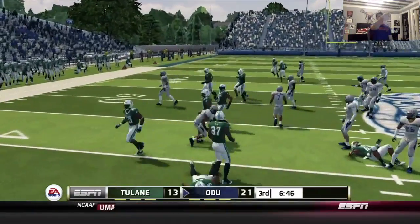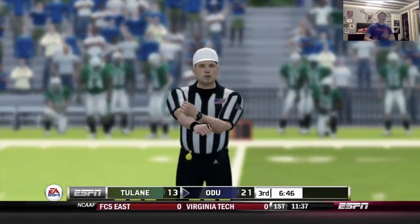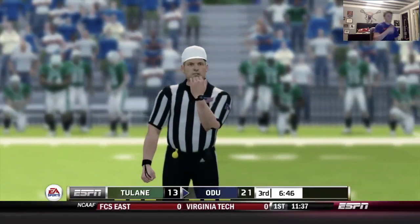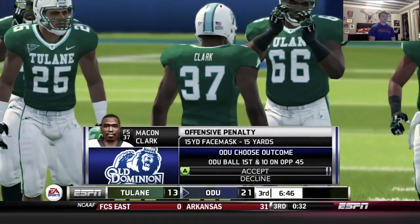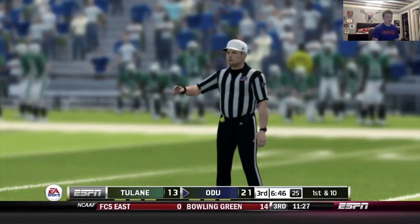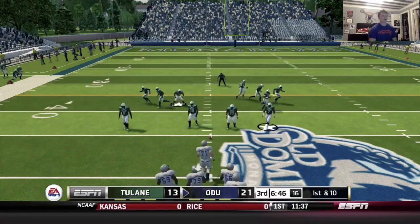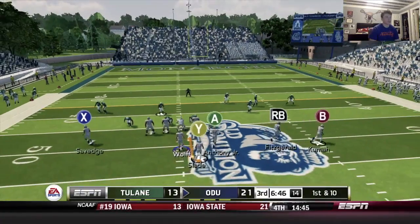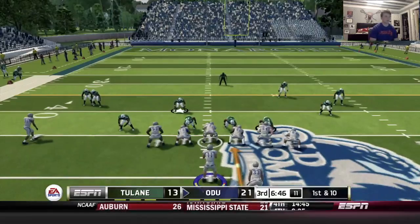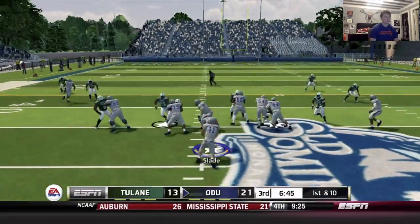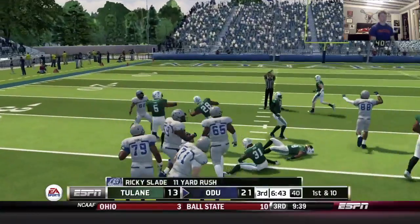That's a face mask — tack on 15. Finally it goes our way. Starting on their 45 — beautiful. Let's see if we can get Slade going here, he hasn't really had much to do today thus far. Looks like a blitz — middle of the field's open, Slade for 11.